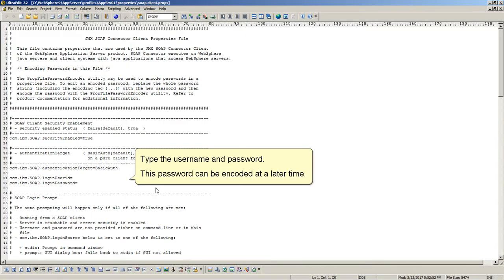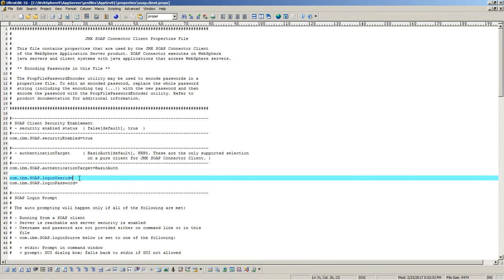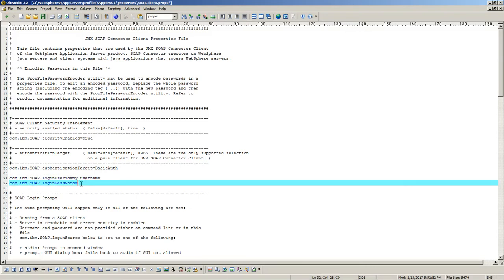Type the user name and password. This password can be encoded at a later time. Save the file.